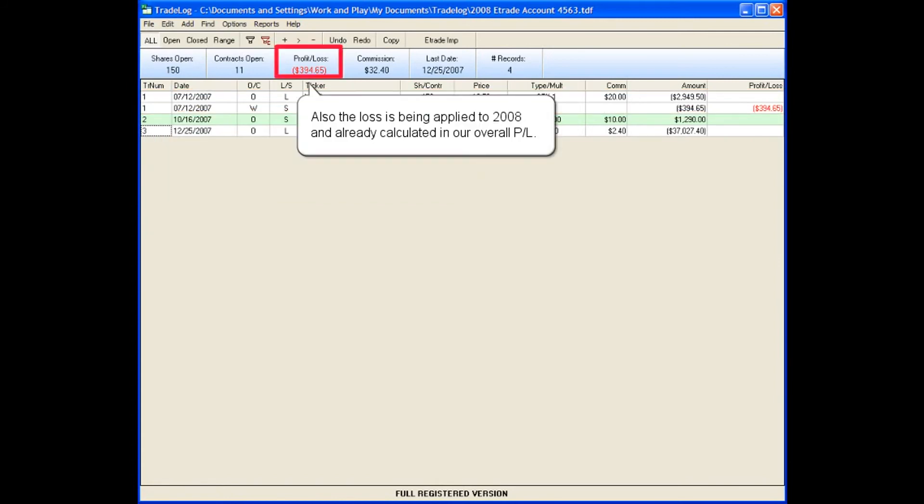Also, the loss is being applied to 2008 and already calculated in our overall P&L.